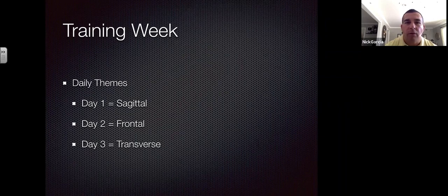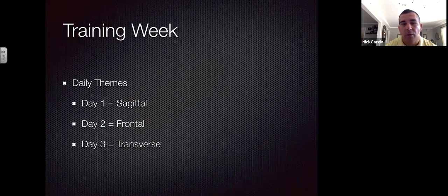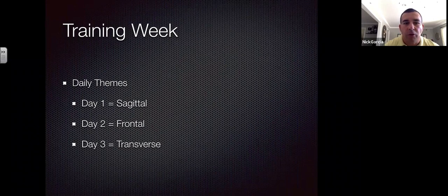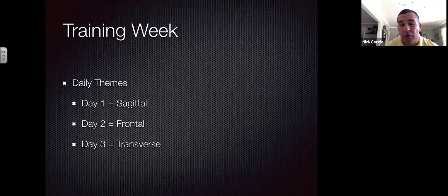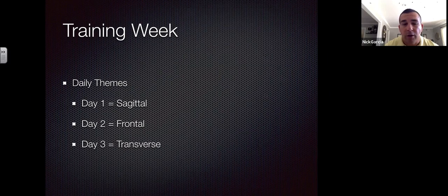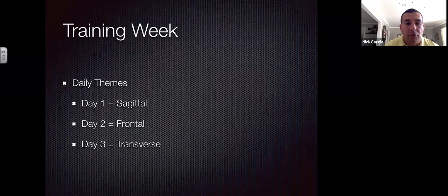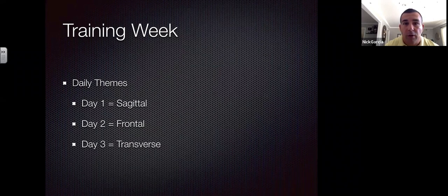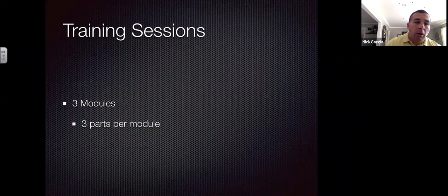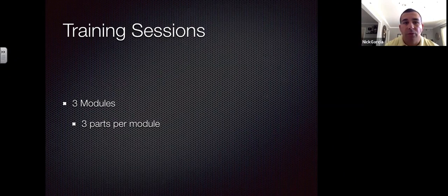Starting with training weeks, I have a daily theme per week. We train three times a week in the weight room, plus two to three days of field work. I'm very focused on training all three planes of motion — sagittal, frontal, and transverse — because that's how most games are played. Track and field is largely sagittal-based, but most other sports take place on all three planes.